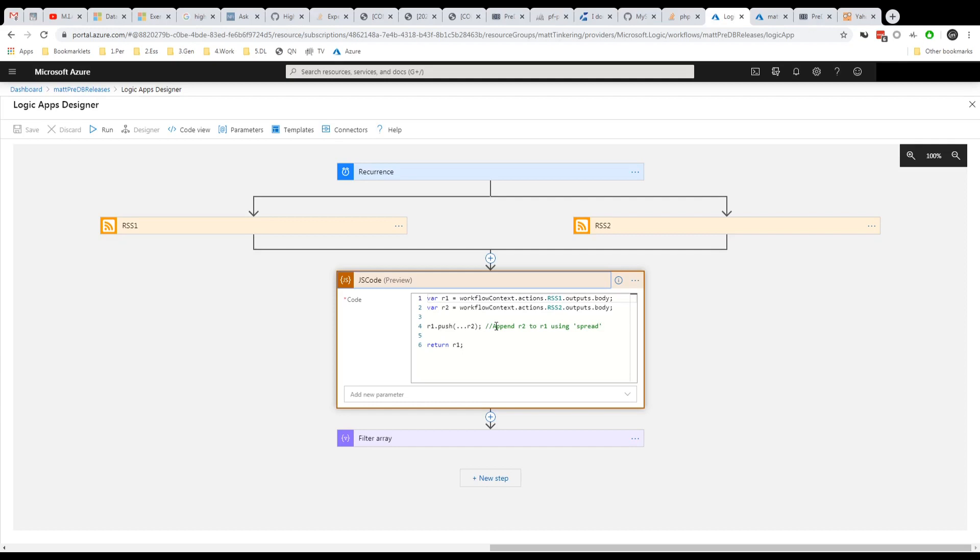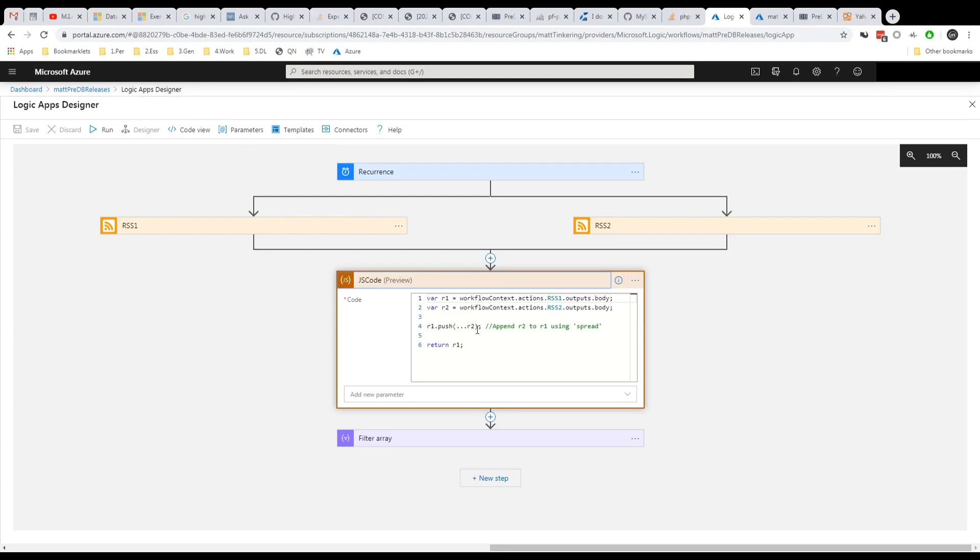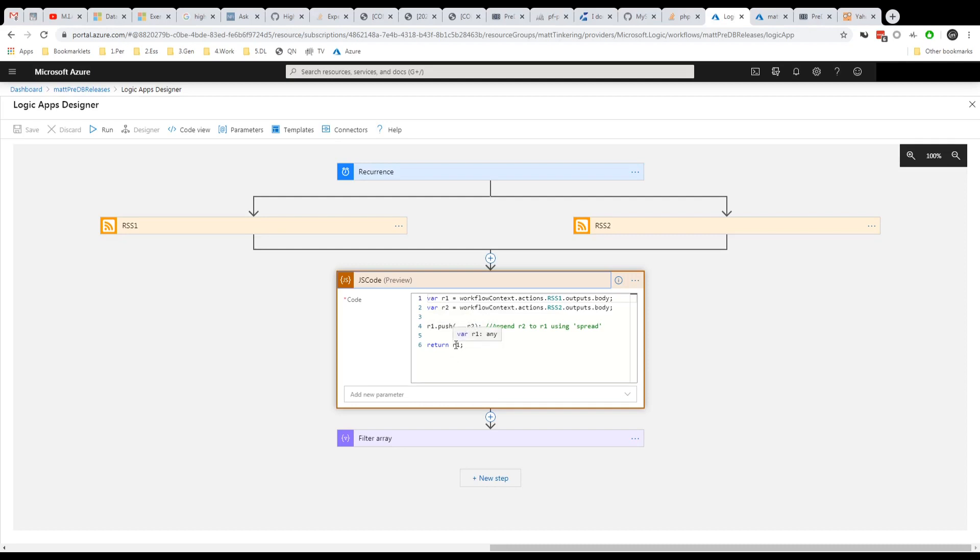And this runs Node.js in a container somewhere. So we're just setting variable R1 and R2 to the output body of this one and this one. And then I'm using this notation here, the spread notation to push the contents of R2 into R1 so that it adds them together essentially. And then returns it.